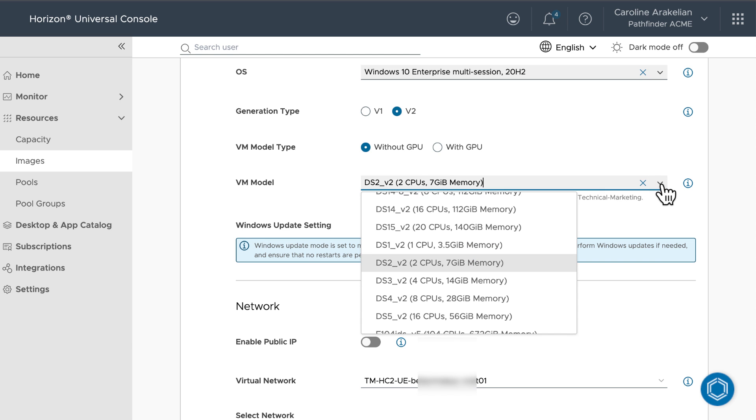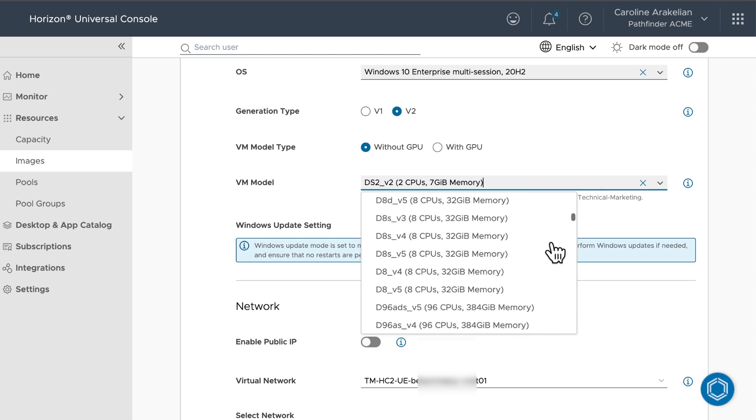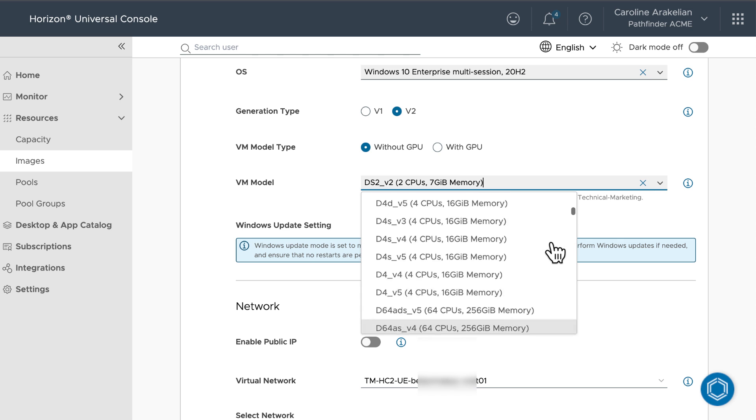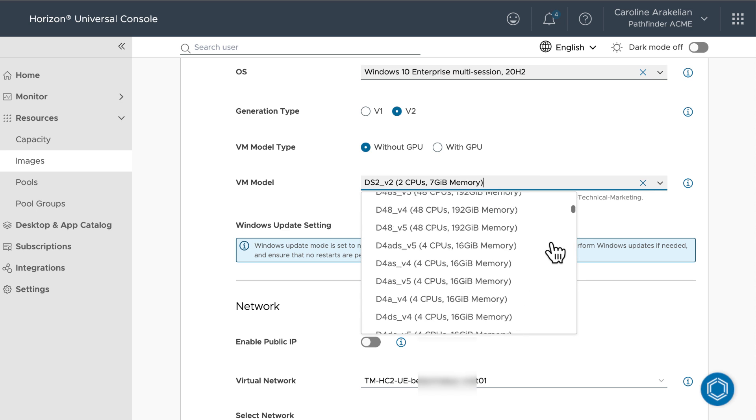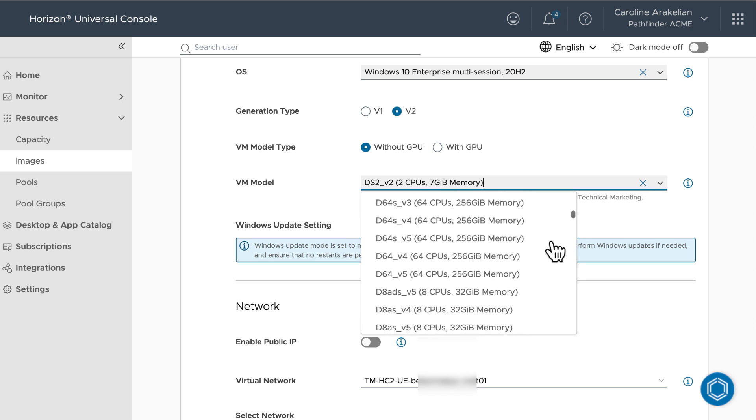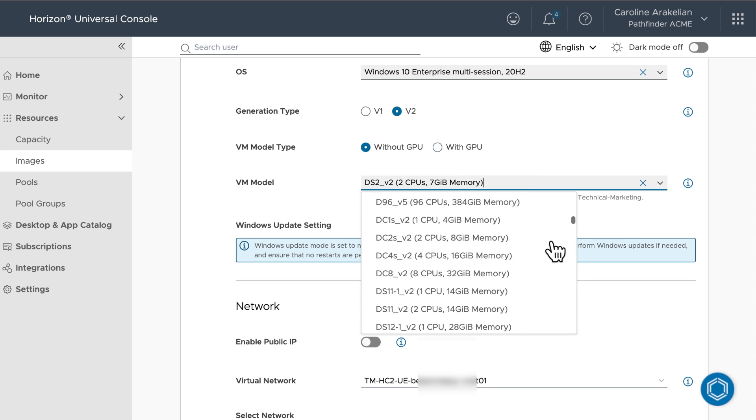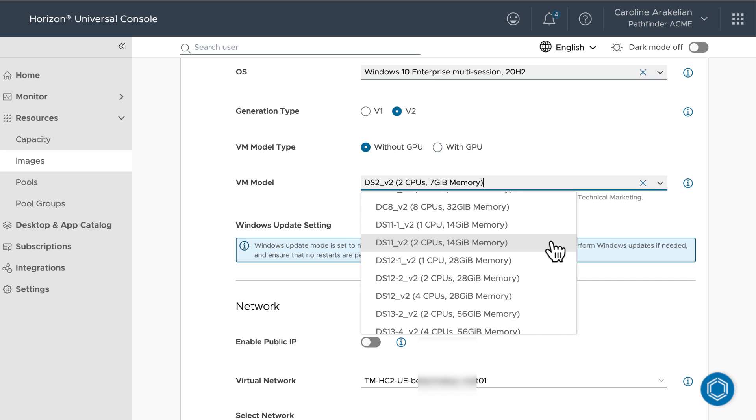For VM model, there are so many models, I'm just going to use the default. Keep in mind that your Azure subscription needs to have enough CPU cores quota to accommodate the model you choose. This list is based on the model type and generation type I chose.